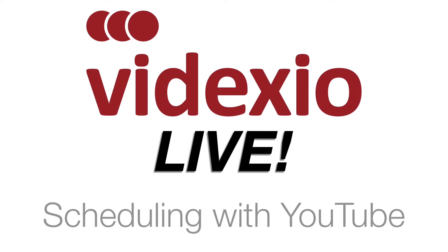This video will demonstrate how to schedule a live event on YouTube through MyPages. If the MyPages account does not yet have YouTube integration enabled, please go back and watch the video on how to integrate a YouTube or Google account with MyPages.